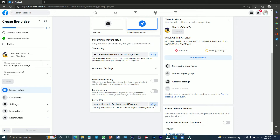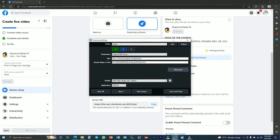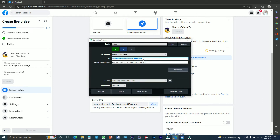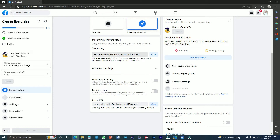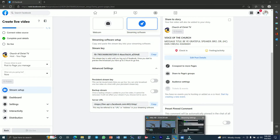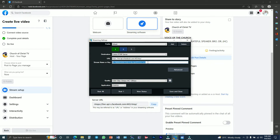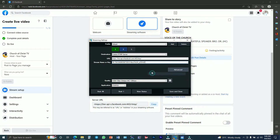Click on it and there is the server URL. Click Copy. I've copied it, and I'll go back into my Vemix software, highlight the URL field, and paste what I've copied from my Facebook Live settings. Then go back to the Facebook Live settings and copy the stream key. Click Copy, go back to Vemix, highlight the stream key field, and paste what you've copied.